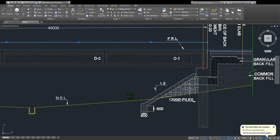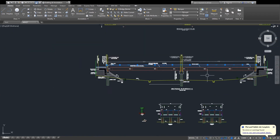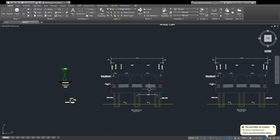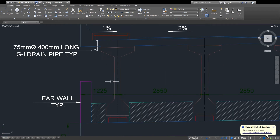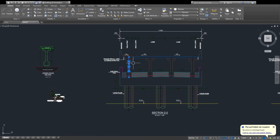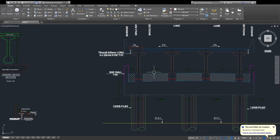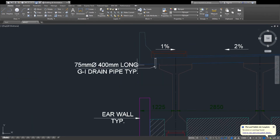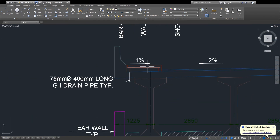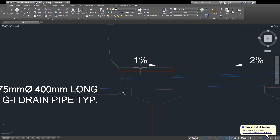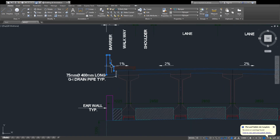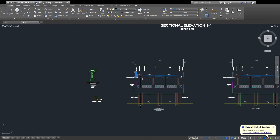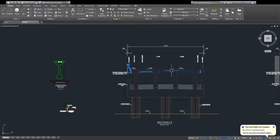This is the elevation of the bridge, and then I am talking about the section. This is the section — the border section because this is the back wall. This is the wall and section, and this is the barrier. Looking from the front you are looking at the barrier because this is the section I am cutting on here.